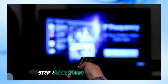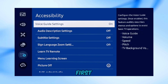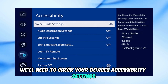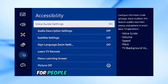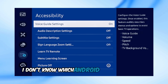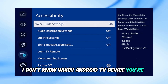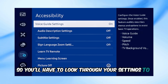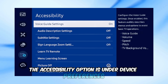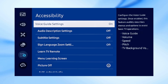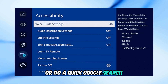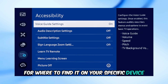Step 1: Accessing Your TV Settings. First, we'll need to check your device's accessibility settings. These settings are where functions for people with visual disabilities can be turned on or off. I don't know which Android TV device you're using, so you'll have to look through your settings to find it. On my TV, the accessibility option is under Device Preferences. If you have another device, just look for it in your settings or do a quick Google search for where to find it on your specific device.